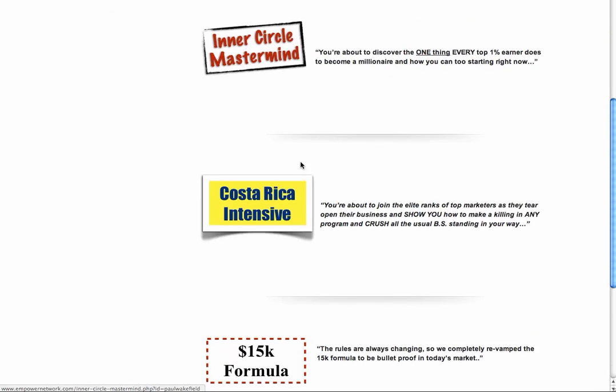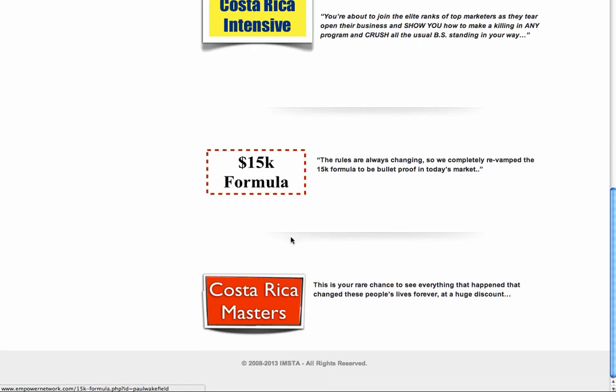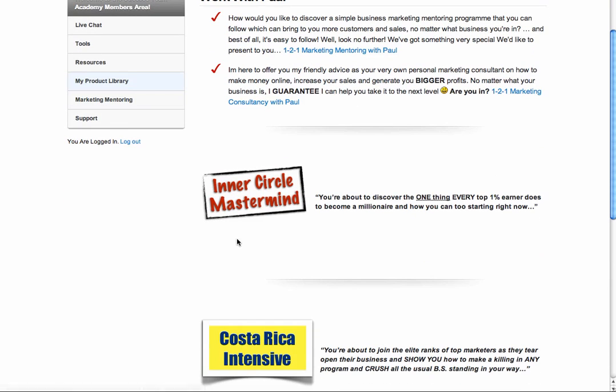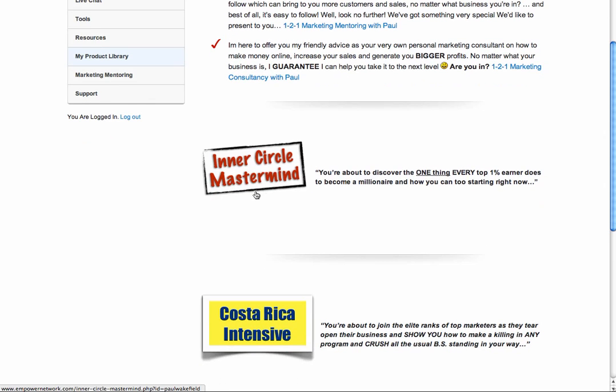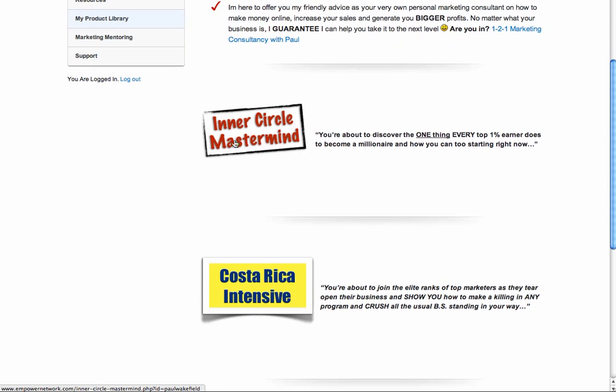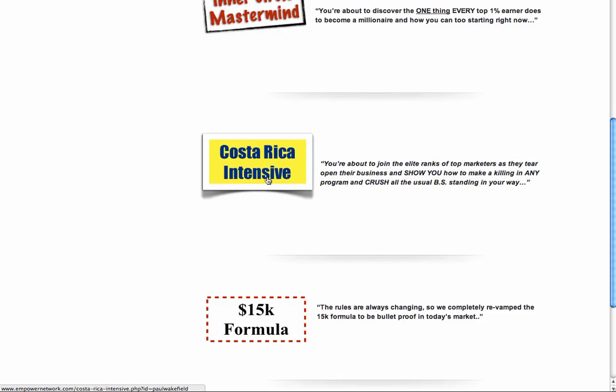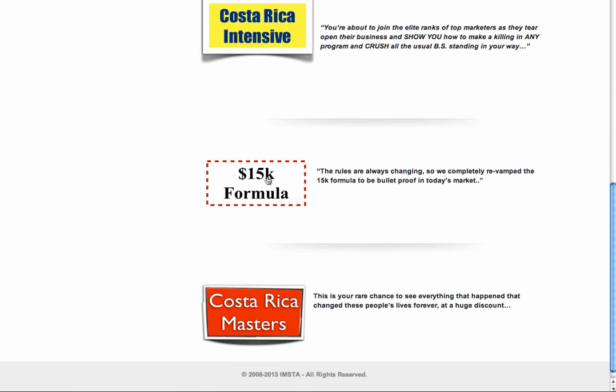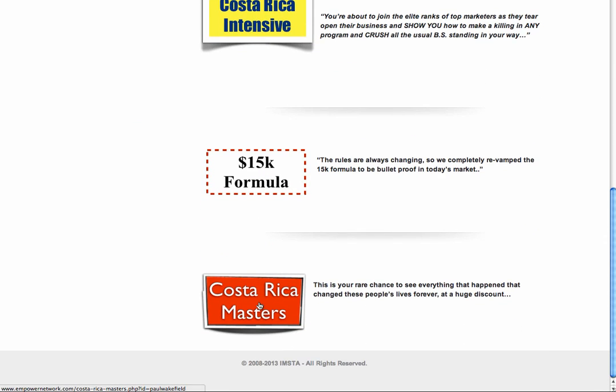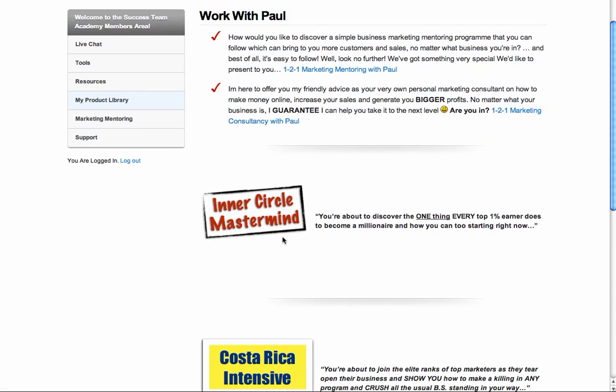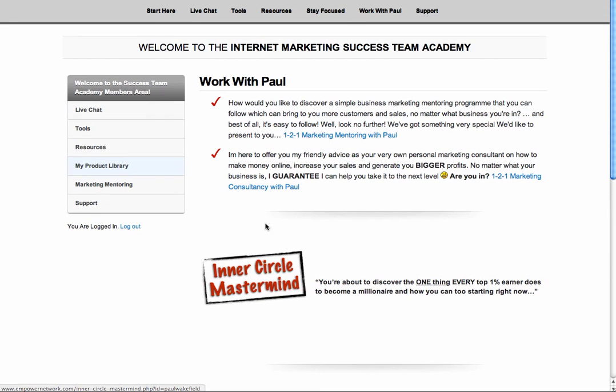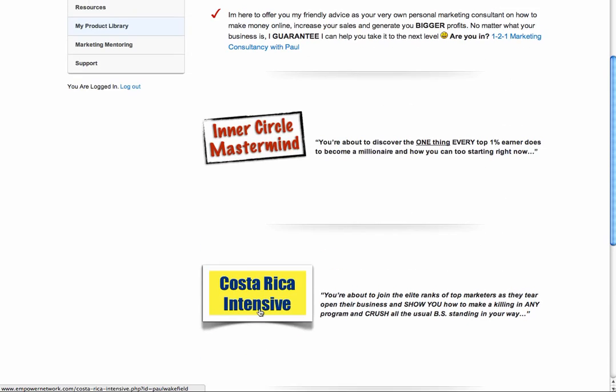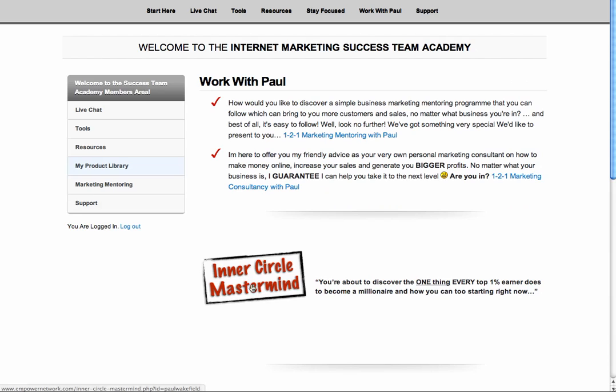I'm going to be changing this a little bit. Currently, these right now are Empower Network products, so they are going to be going somewhere else on here, but they will stay. They'll still be in here, slightly different. So you've got the Inner Circle Mastermind, Costa Rica Intensive, 15K Formula and Costa Rica Masters. They are Empower Network products, so I'm going to keep them separate to work with me because they are not my products. And I don't have all of them. So it's only fair I keep those separately. So they will get moved, but they will still be in here.